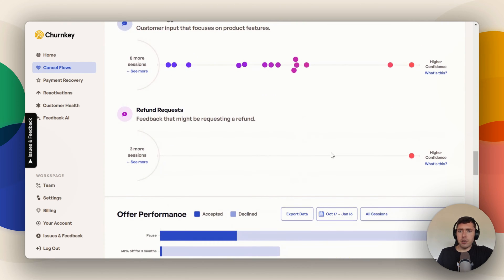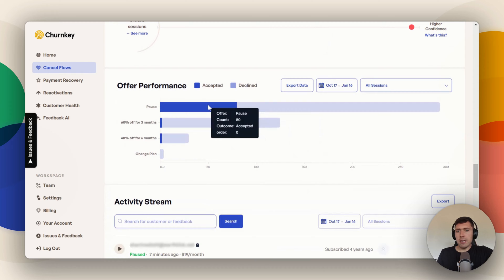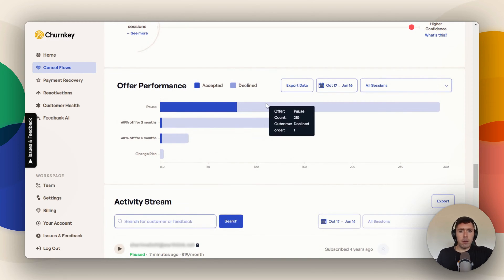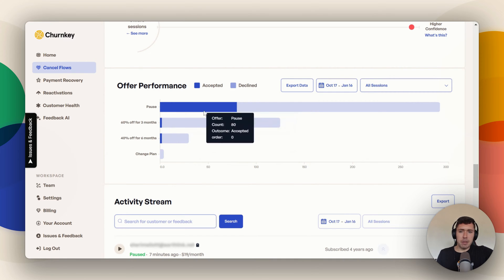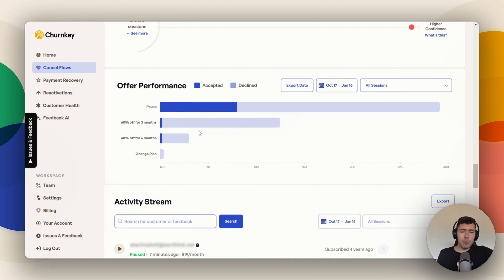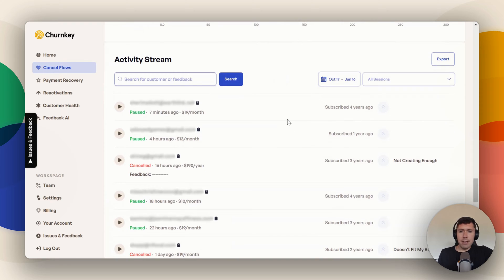You can also see product suggestions, refund requests if you want to handle those, and then how your offers have performed over time. This is another way to see what offers are being made most often and which ones are being accepted the most, giving you an idea of what your customers are interested in when they go to cancel.